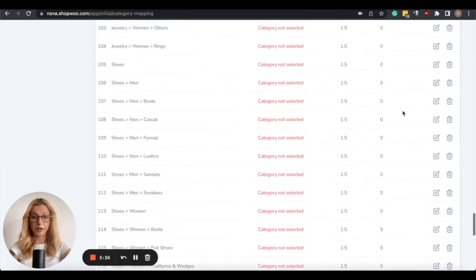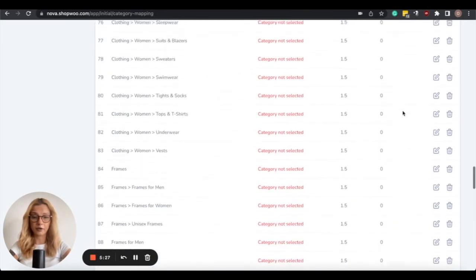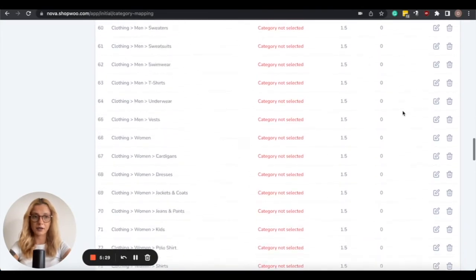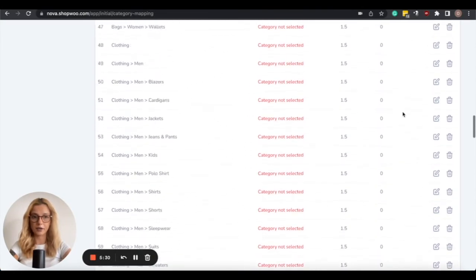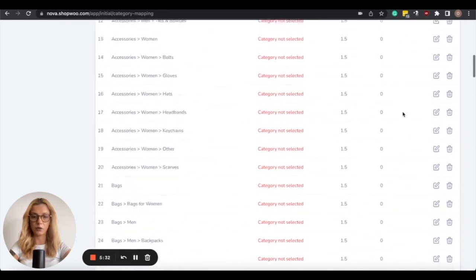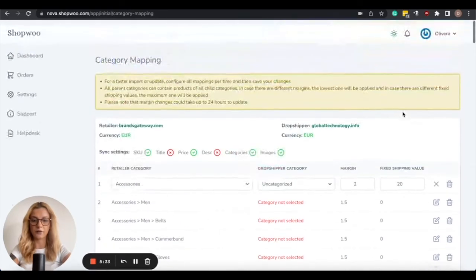I'm not going to start the import in this case for the purpose of this video, because I want to show you all the other features.